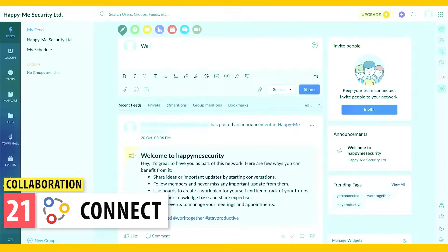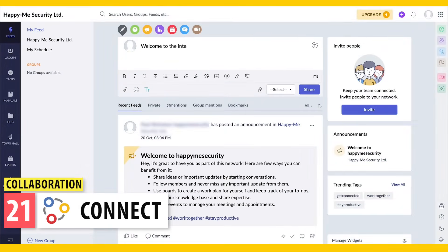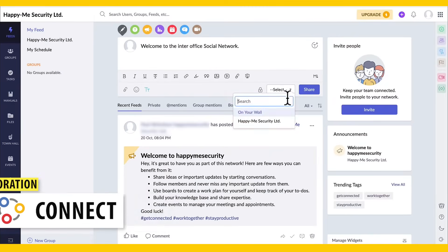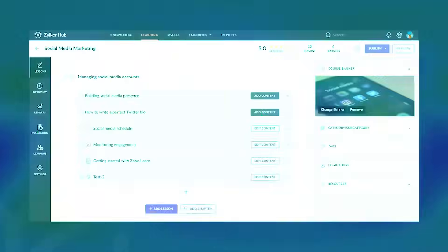Zoho Connect is a private social network for your company, where all the users can share information, pictures, videos, and more. Also, you can create groups, forums, employee manuals, company events, and more.